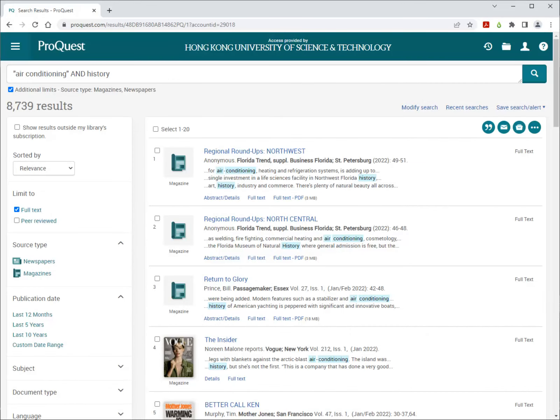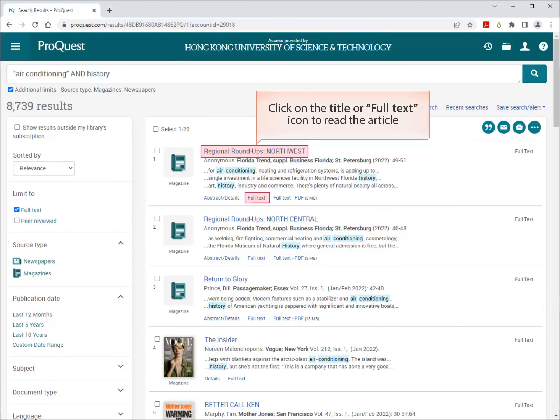Your search results appear. Click on the title or the full text icon to read the article.